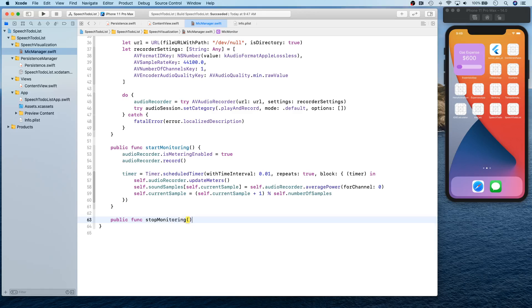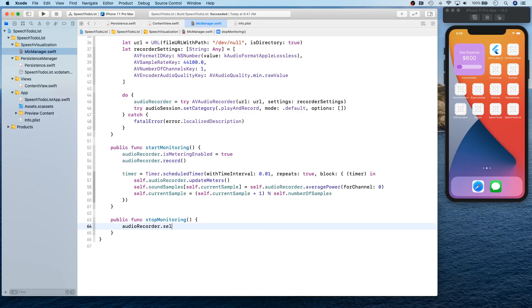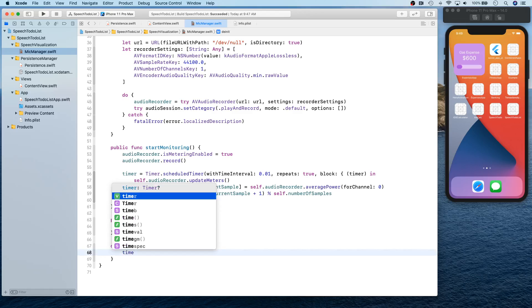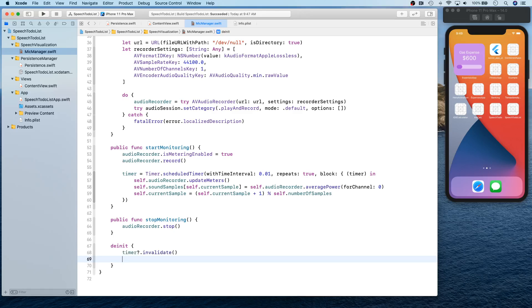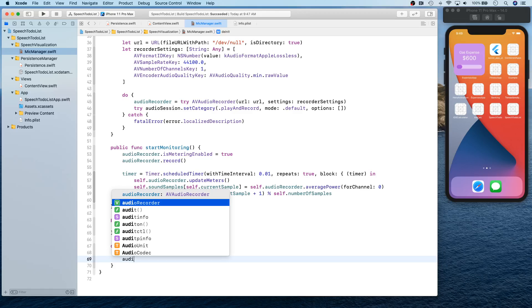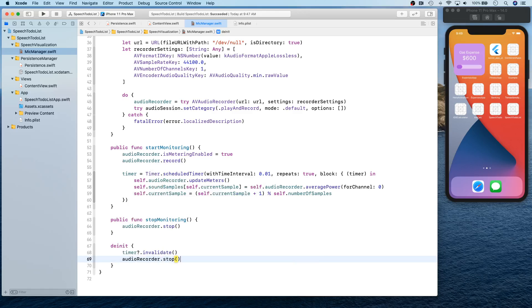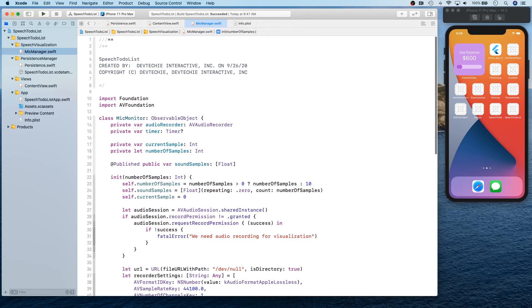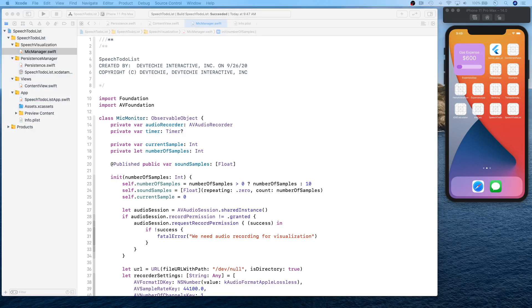The stopMonitoring function simply calls audioRecorder.stop. We also need a deinitializer to make sure we invalidate our timer so it doesn't keep running and cause a memory leak, and to stop the audio recorder in case the app crashes or the class needs to be deinitialized.